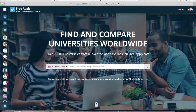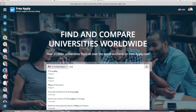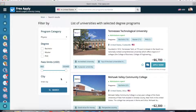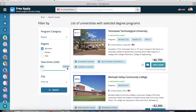I start by typing the program I want to study. I select physics and choose it. The freeapply system redirects me to all the search results for the selected program. I want to find a bachelor degree.